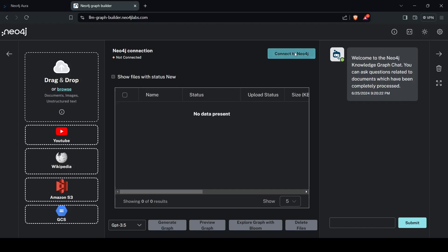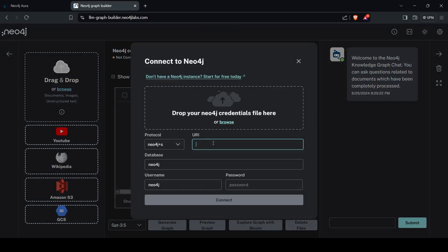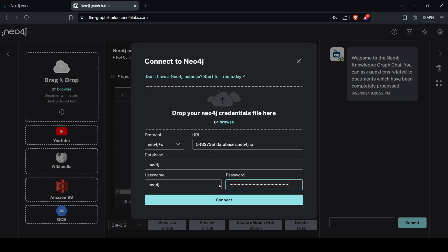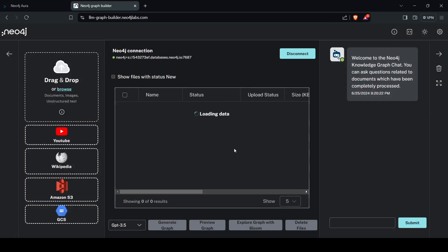Click on 'Connect to Neo4j.' Paste the URL which you downloaded when creating your Neo4j instance, then paste the password, and click 'Connect.' This will connect LM Graph Builder to your Neo4j database.